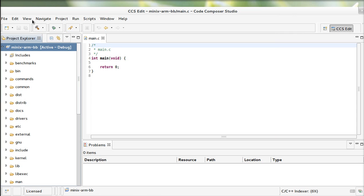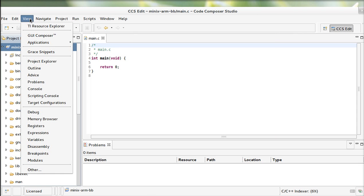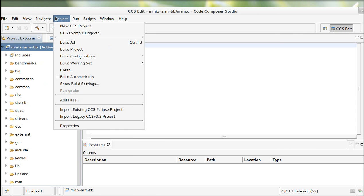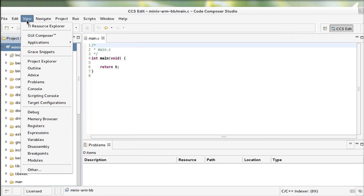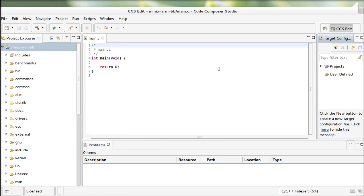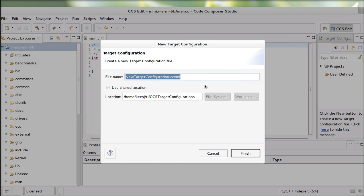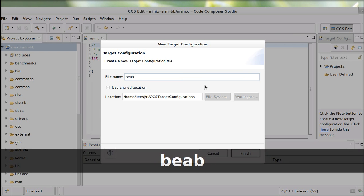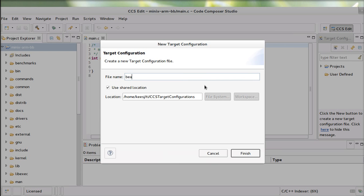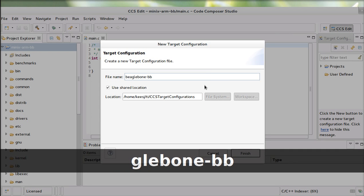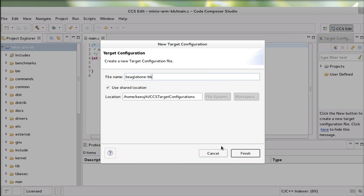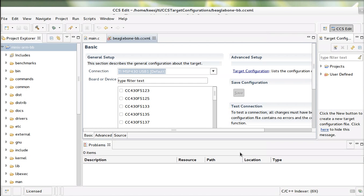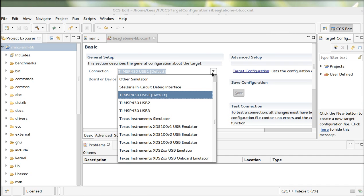Now I'm going to view my target configuration and create a new one to debug Minix.